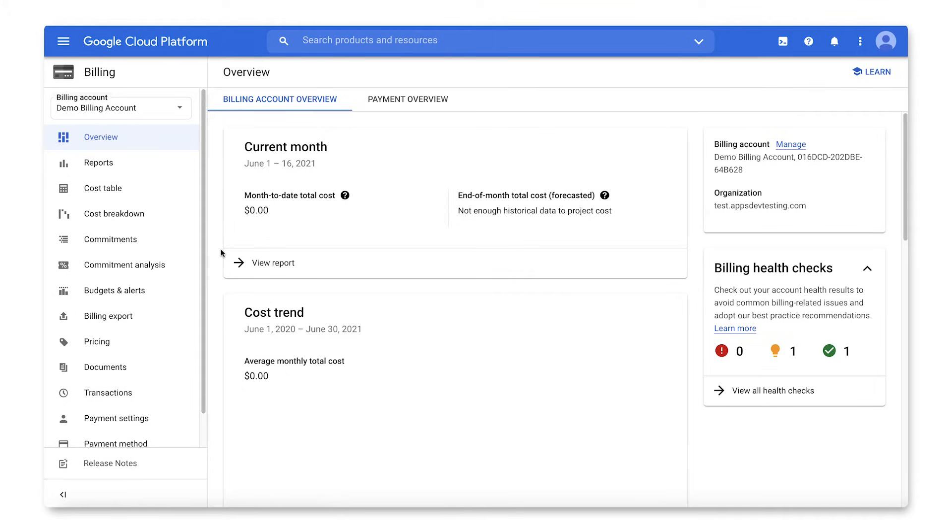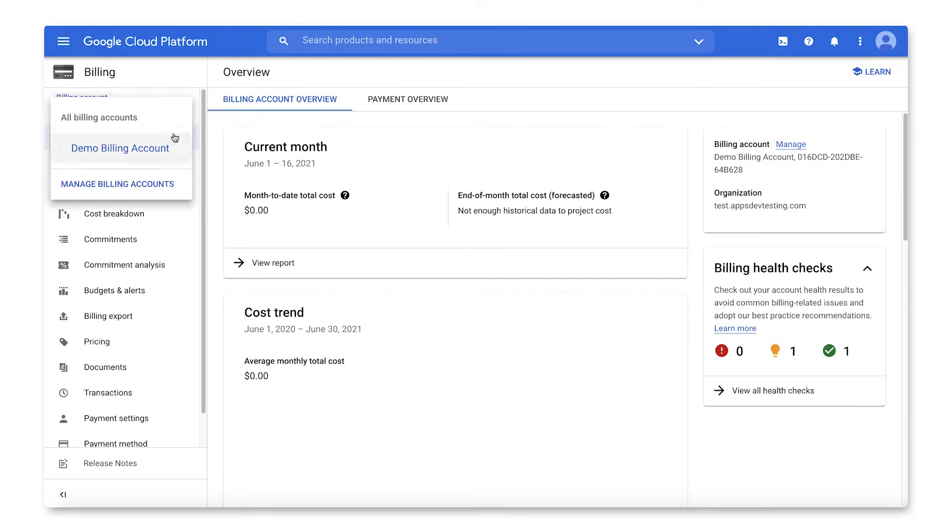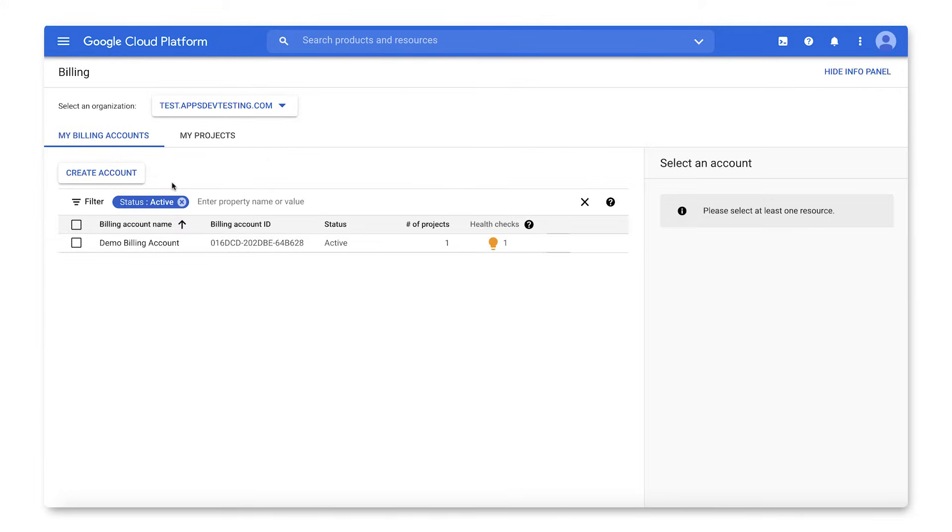If you land in the Billing Overview page like we did here, you can navigate to Manage Billing Accounts by expanding the drop-down list of billing accounts.